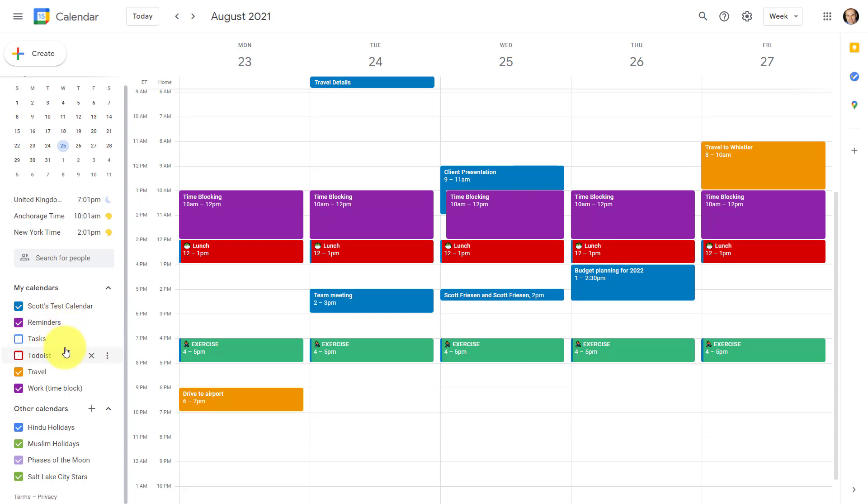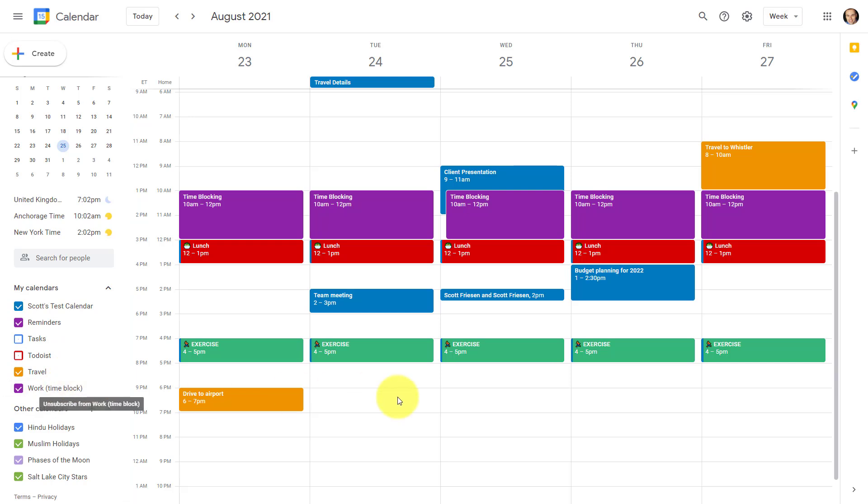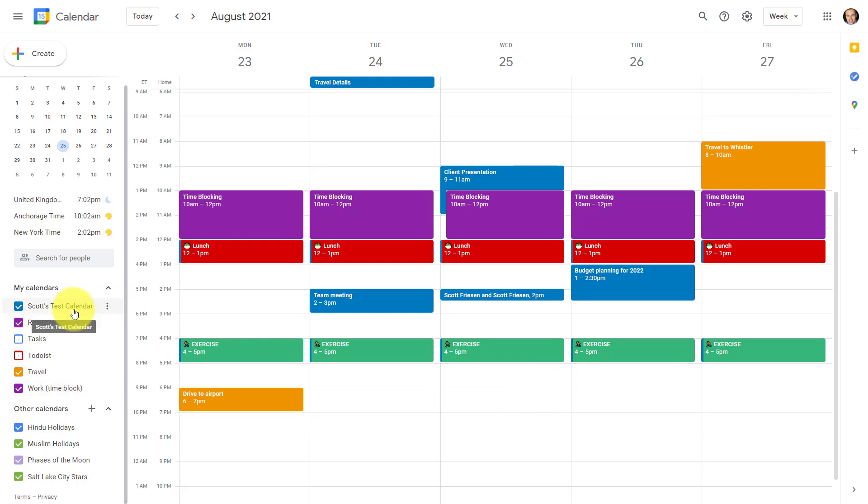For example, I've seen people create a separate calendar just for their baseball practices. However, those practices just happen two times a week. Do you really need a separate calendar for something that happens as little as once or twice a week? You could probably add that to your personal calendar or to some other calendar that also includes those events.